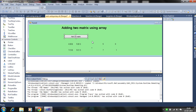Hello everyone. In this tutorial I will show you how to do matrix addition using arrays. The two-dimensional array has elements like [0][0], [0][1], [1][0], and [1][1]. Here is the row and here is the column — row zero, column zero; row zero, column one; row one, column zero; and row one, column one.